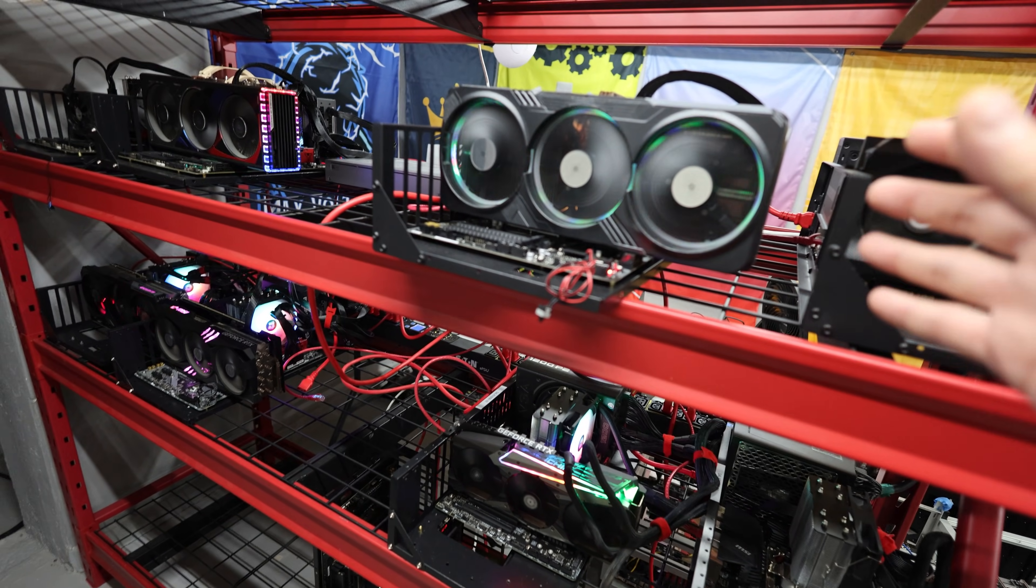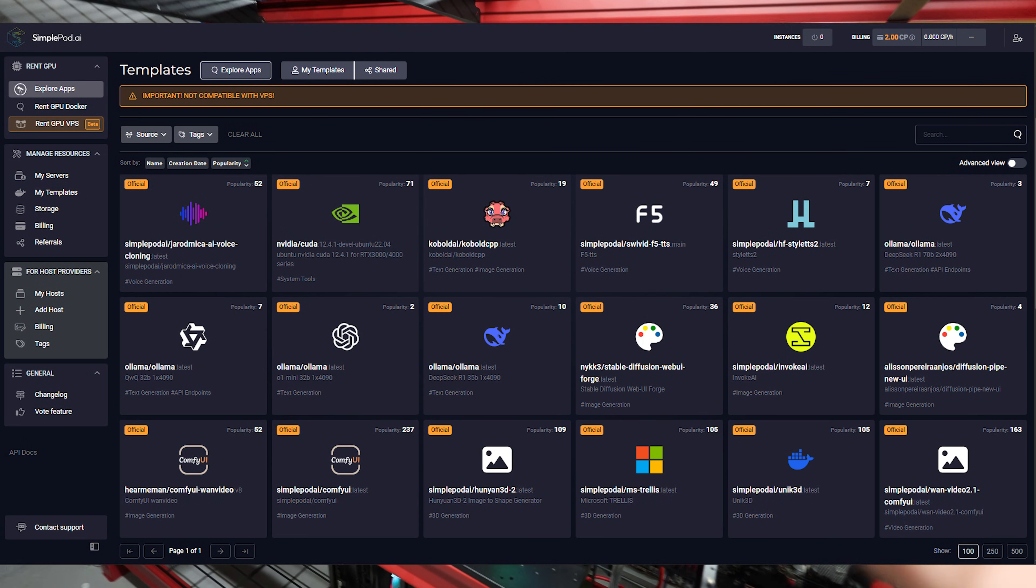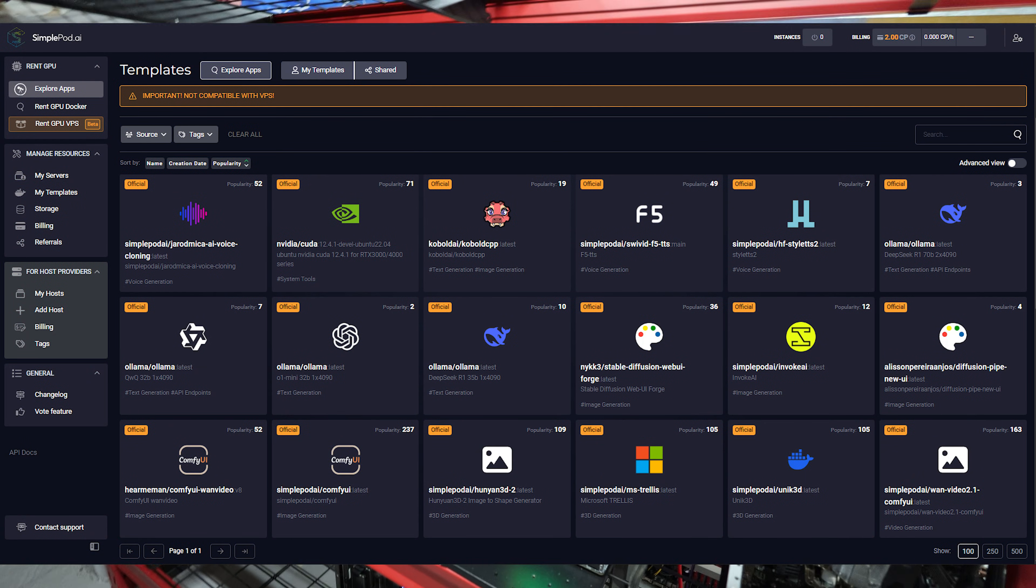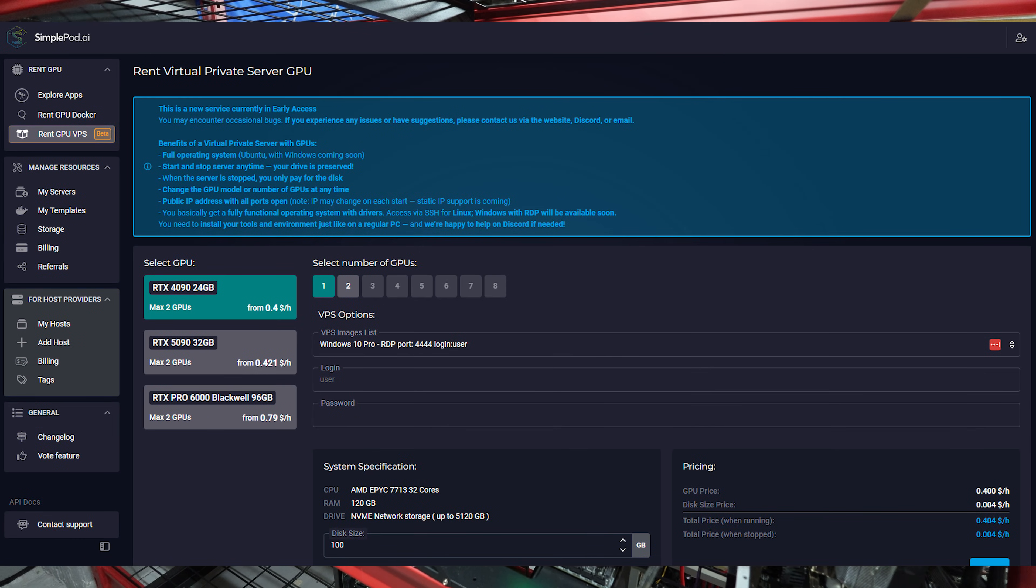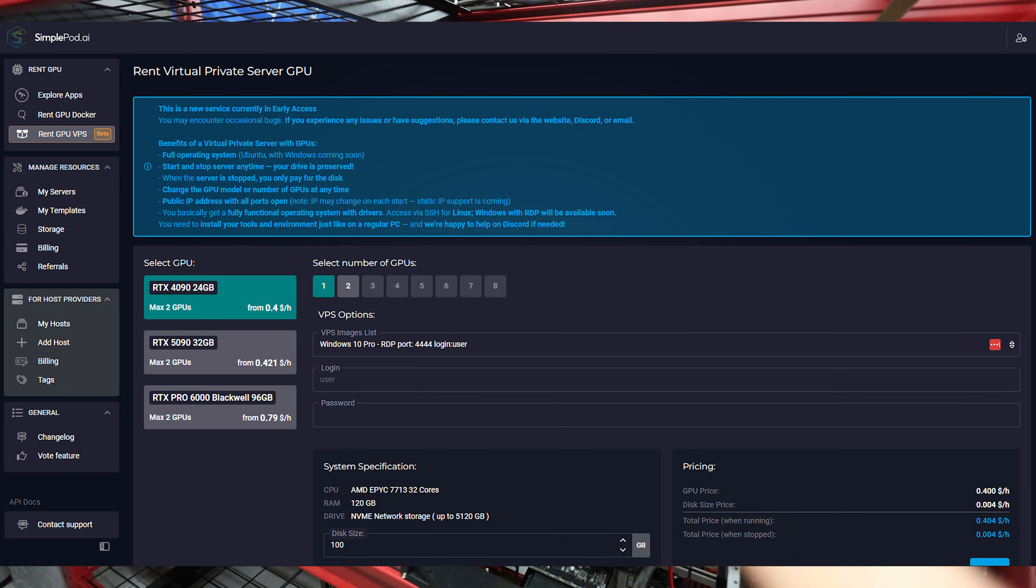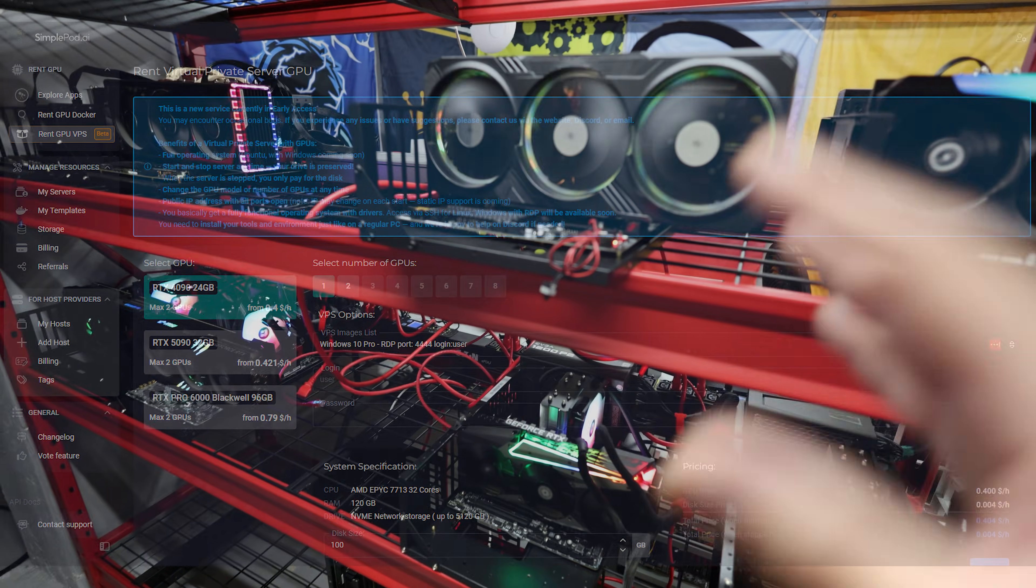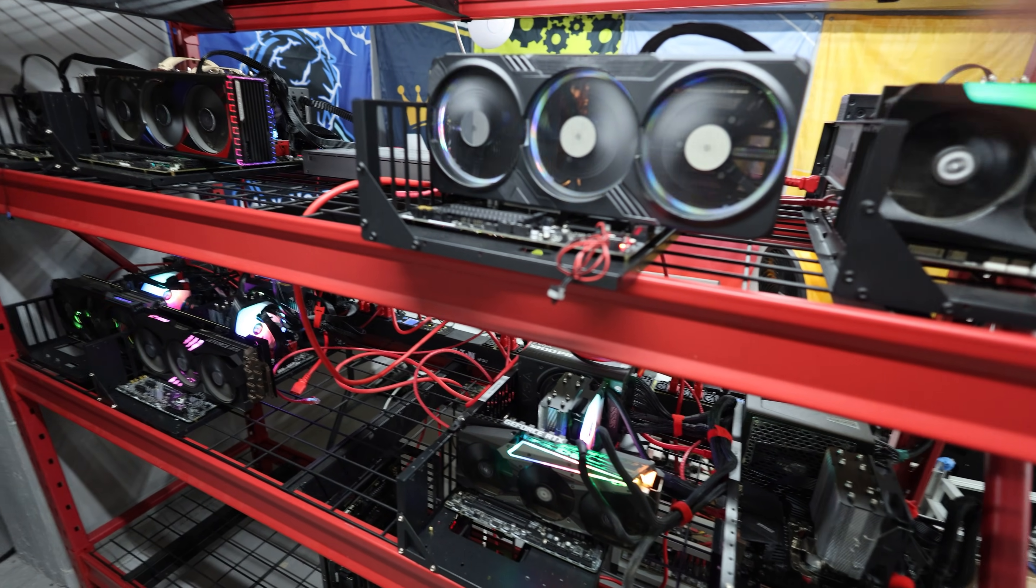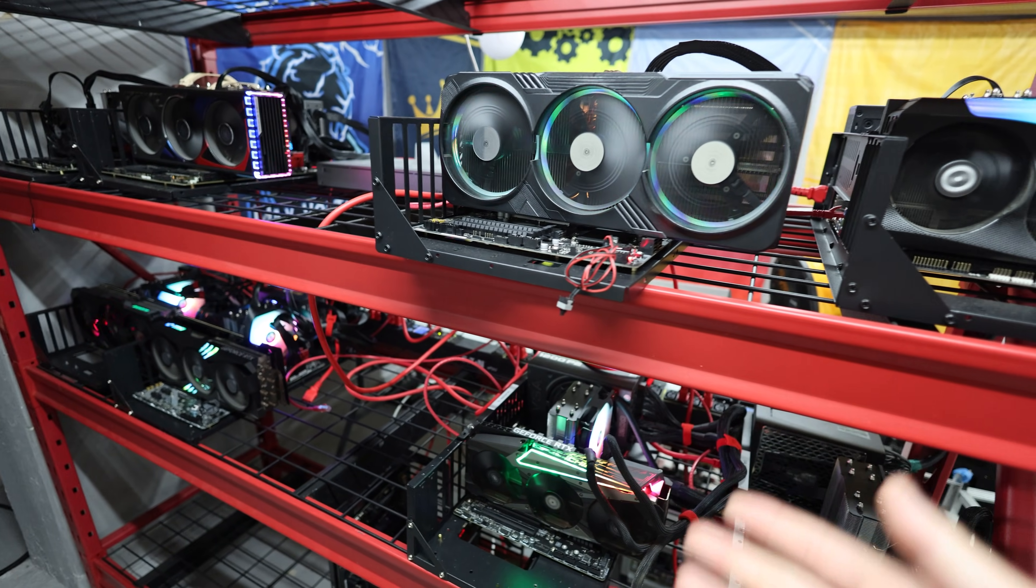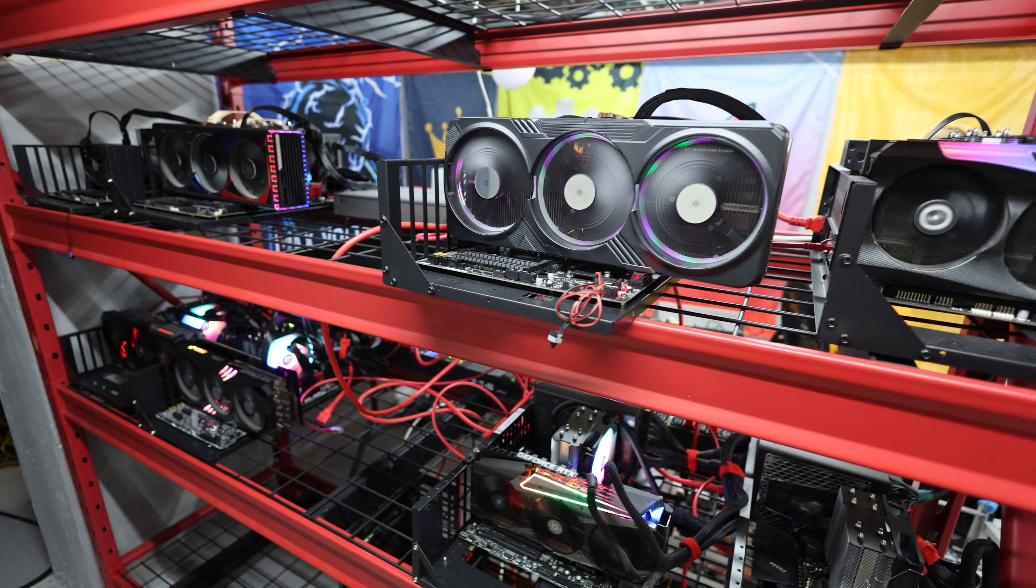I'll have links down below if you want to join up on simplepod.ai. Check out their UI there. If you wanted to rent out any GPU for any VPS, virtual private server, you can do it that way as well. But they have Docker as well. Very easy to set up. Very easy to rent and utilize the systems on simplepod.ai. Go check it out if any of you guys are into renting out systems like that.